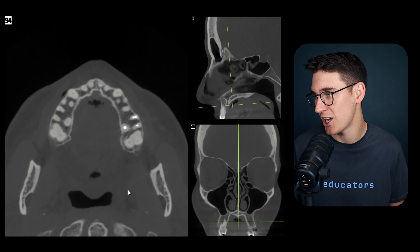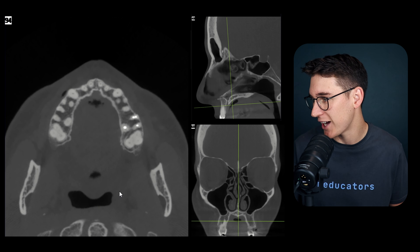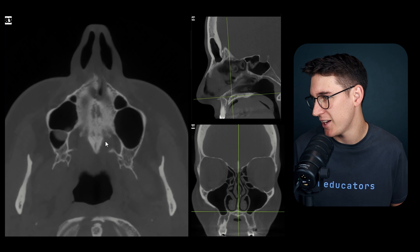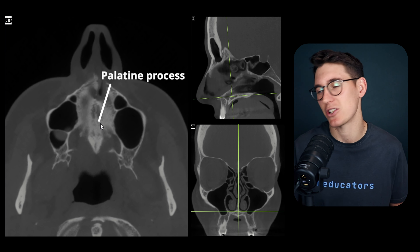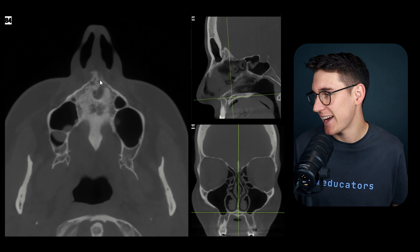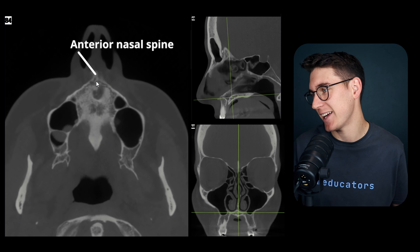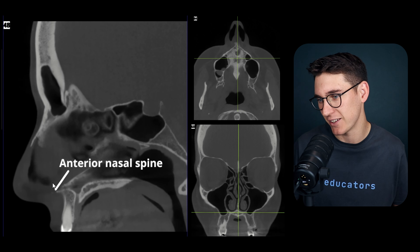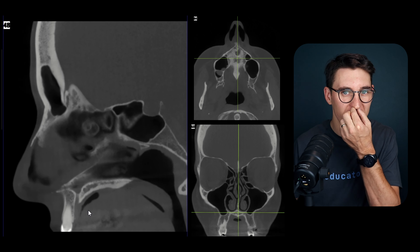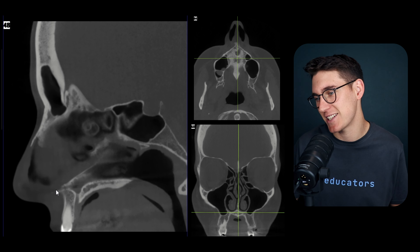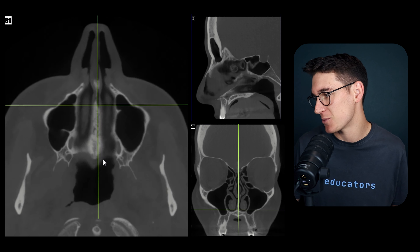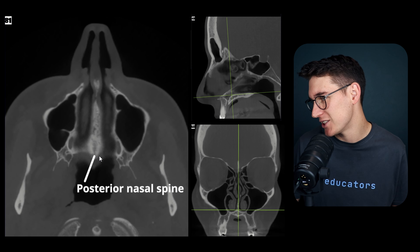On the axial slice we can scroll to the palatine process and see it in cross-section. Anteriorly there is the anterior nasal spine, lying just below the opening of the nose - you can actually feel this bony projection. There's also a posterior nasal spine when we look at the palatine bone.